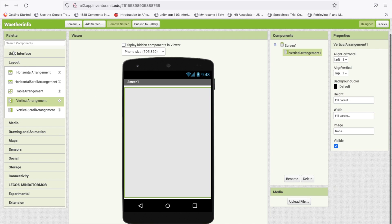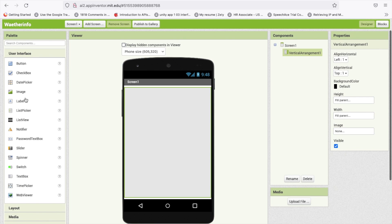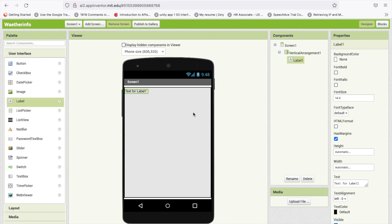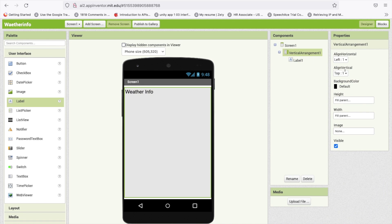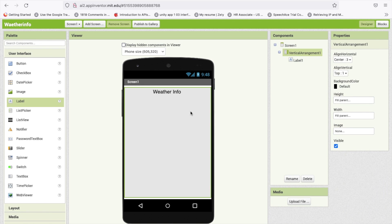I am going to use one label and just type here weather info. Make the size at least 20 and make this horizontal center like this.